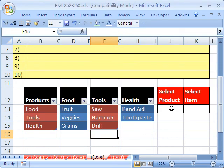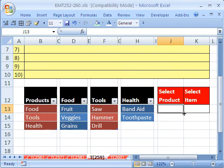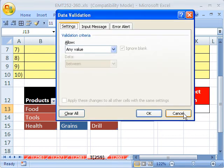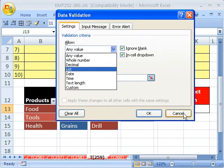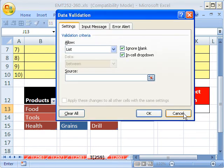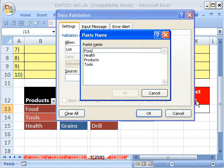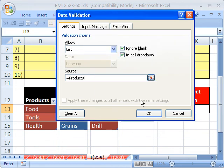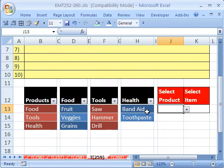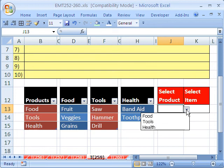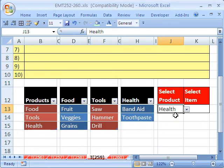Let's try it. Let's create our data validation. Alt-DL. And we're going to do List. And what do we want? We want the name Products. So I'm going to hit F3. That's the keyboard shortcut for Paste Name. And I'm going to select Products. And let's see if that works. Sure enough, Tools Health.